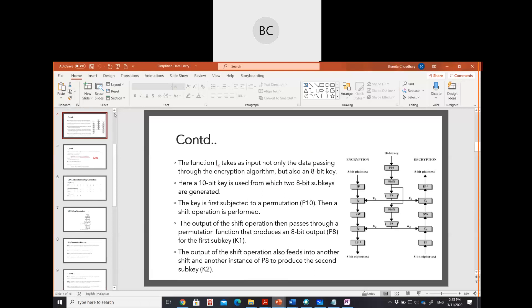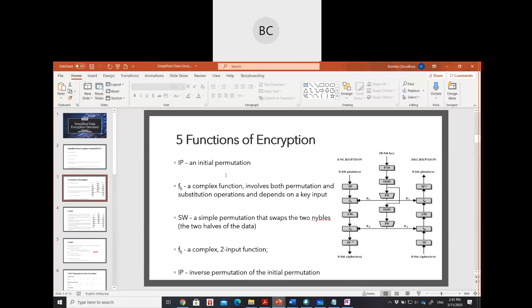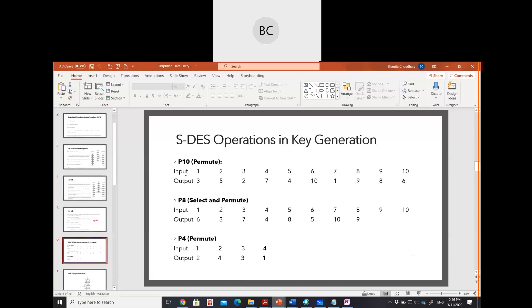In the simplified DES there are five main functions: initial permutation, FK (the Feistel block — a combination of permutation and substitution, i.e., P-boxes and S-boxes), swapping (just switching), again FK function, and then IP inverse. For both encryption and decryption we use the 10-bit key. The main permutations involved in key generation are P10, P8, and P4. The first step for simplified DES is key generation, and in SDES we use two keys, meaning there are two rounds.